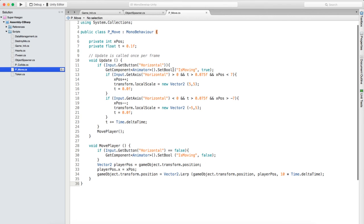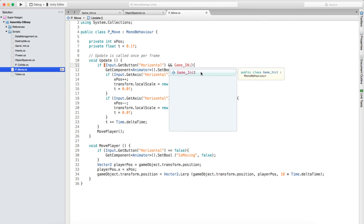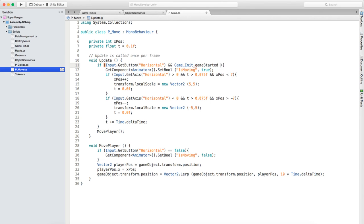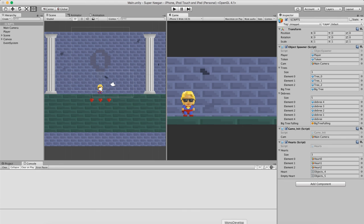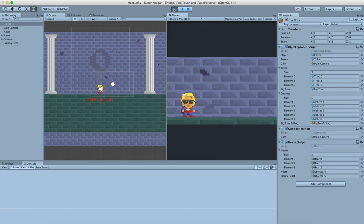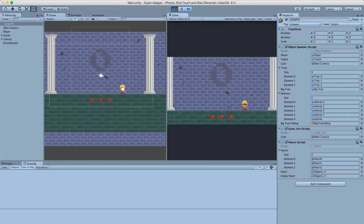One last thing: we need to make sure the player cannot move until the game is started. We can use an 'and' in here - so we say if Input.GetButton('Horizontal') AND GameInitialize.gameStarted equals true. Now the player can't move left and right, nothing happens. We can have the text pop up, some buttons, the option to turn the music off, and then when the player presses play it zooms out and the game actually starts - that's exactly what we want.